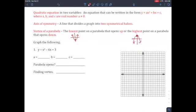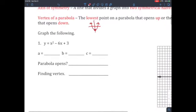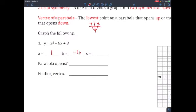Let's look at example number one. Example one has blanks asking for a, b, and c. Looking at the equation y equals ax squared plus bx plus c: a is the number in front of x squared, b is the number in front of x, and c does not have x involved. In example one, a is 1, b is negative 6, and c is 3.